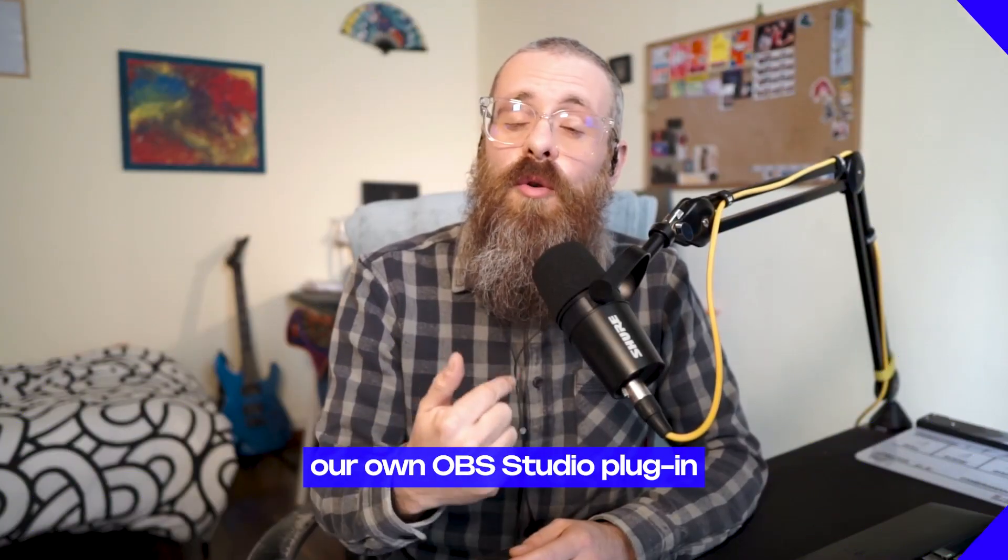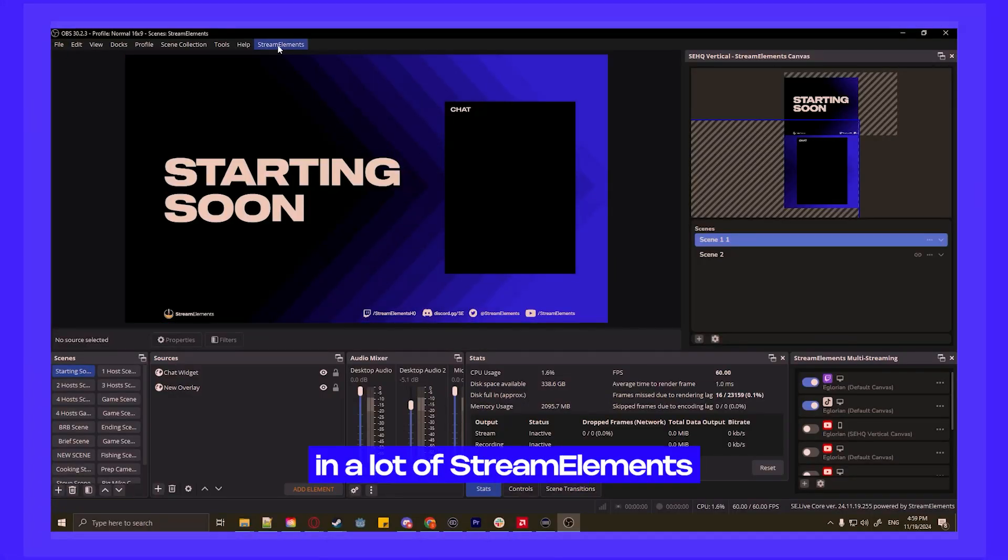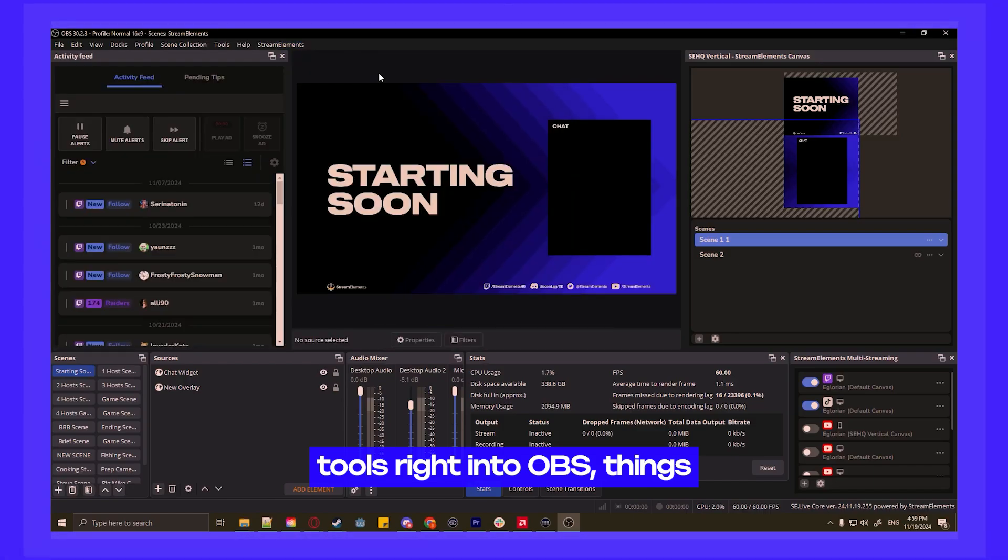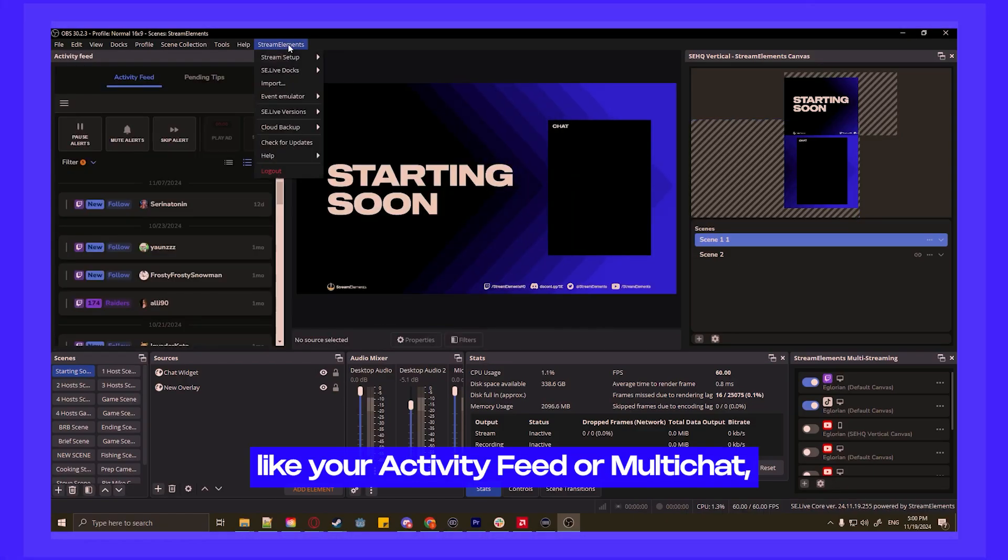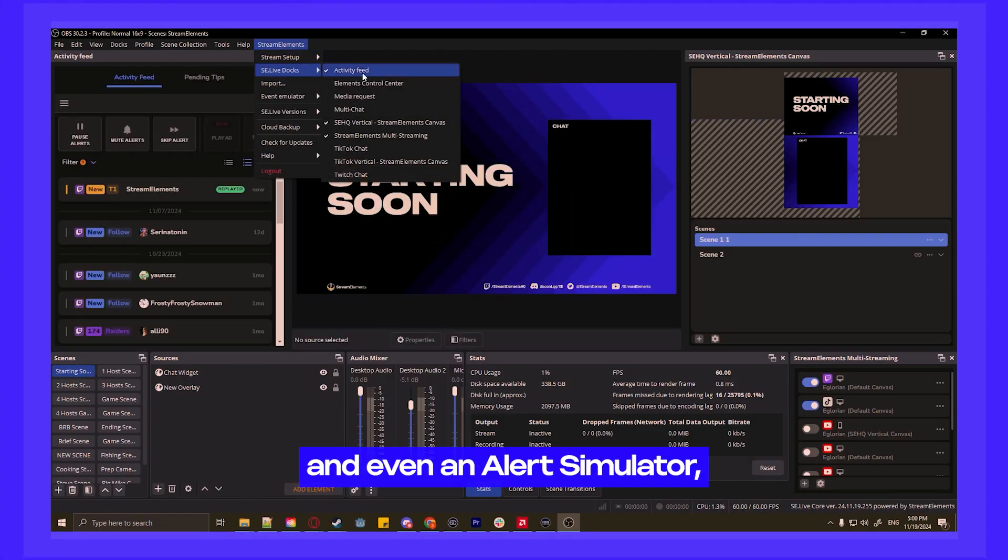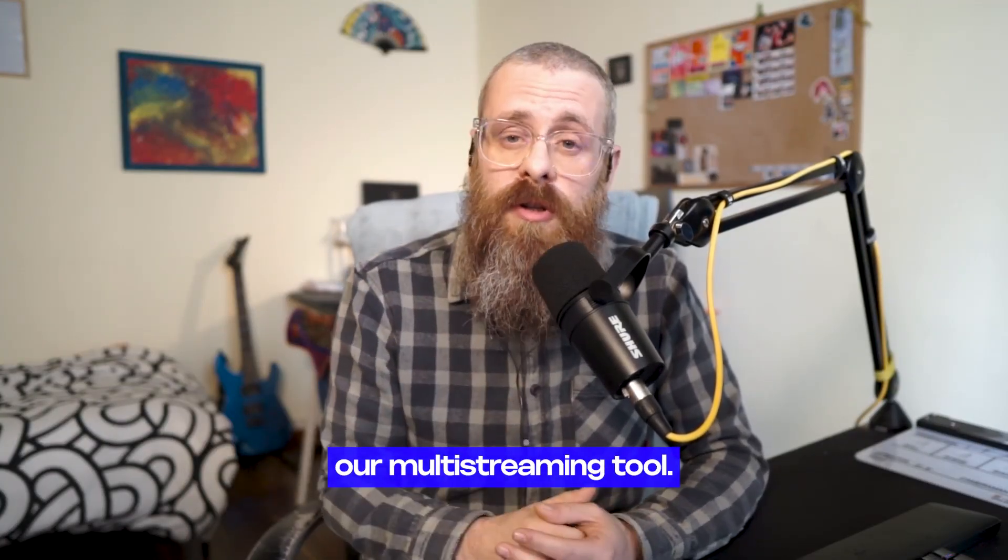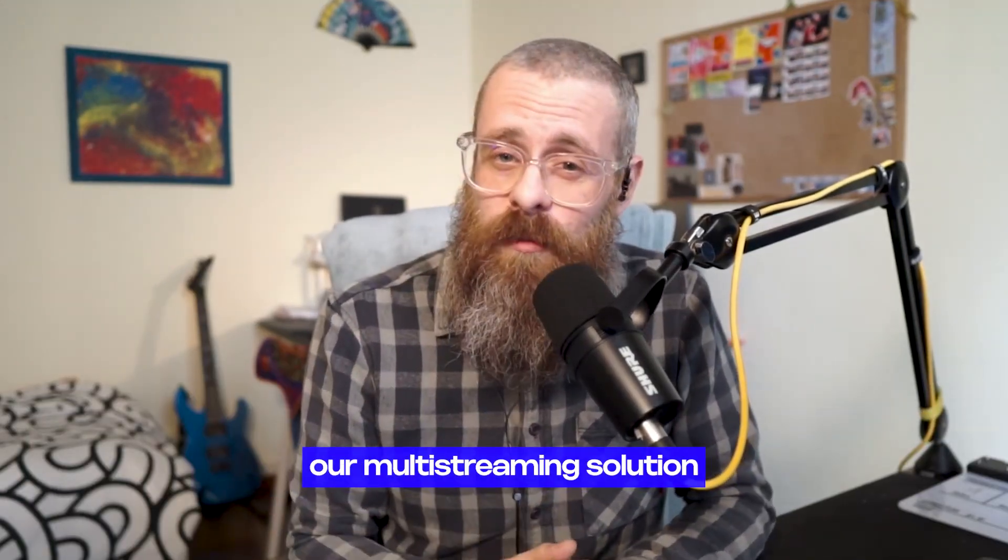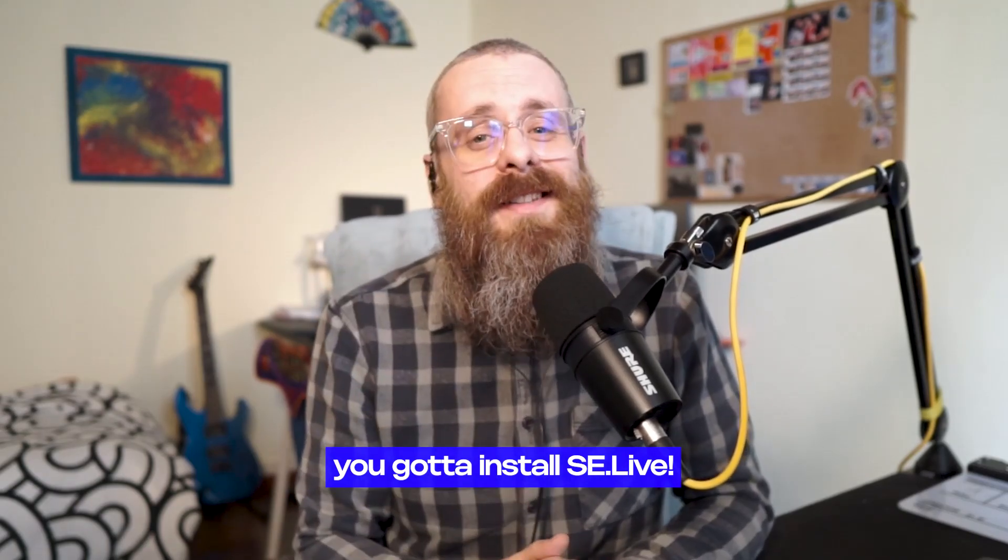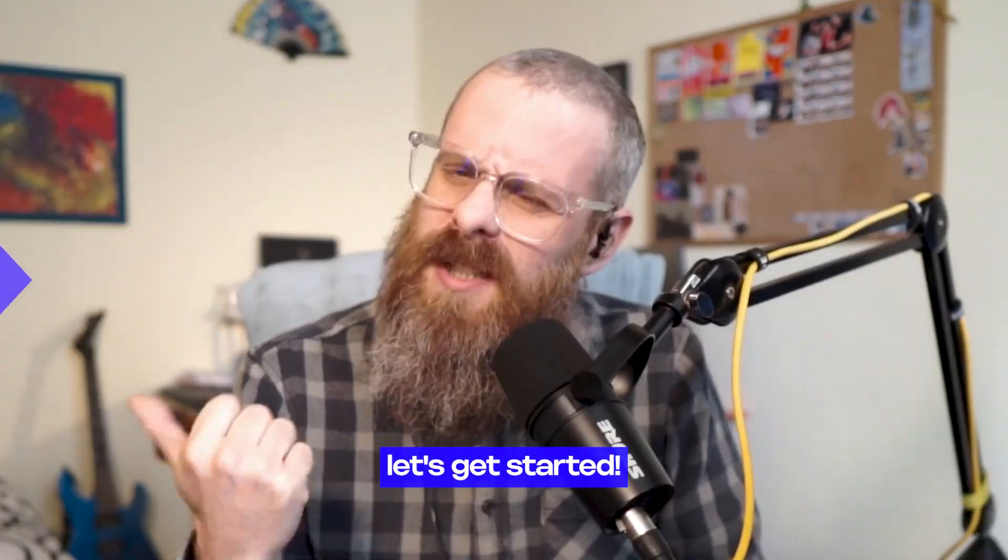SE Live is our own OBS Studio plugin that brings in a lot of stream elements tools right into OBS. Things like your activity feed, our multi-chat, and even an alert simulator, but it will also include our multi-streaming tool. TLDR, if you want to try out our multi-streaming solution, you've got to install SE Live. And I'm going to walk you through it right now. Let's get started.